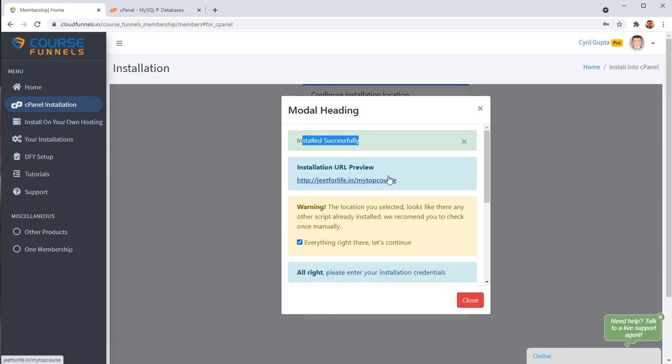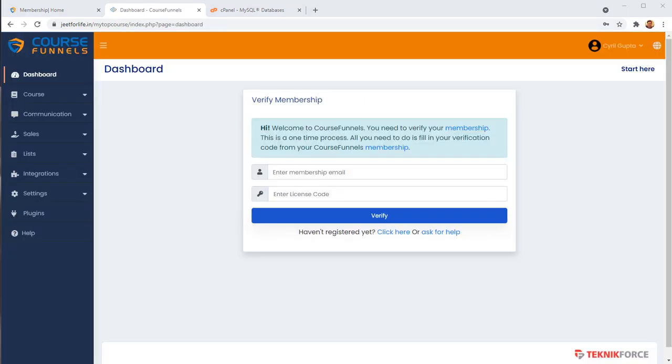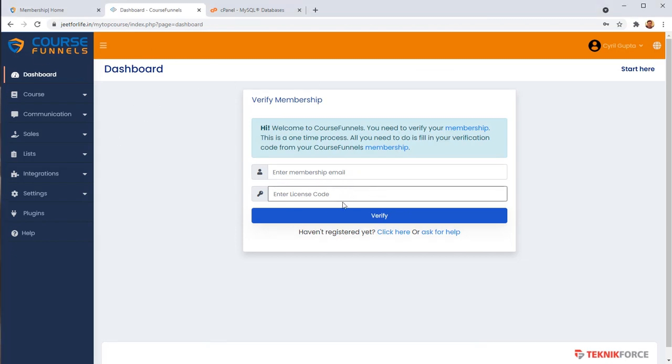Your course has been installed. And when you click on it, you will go to your admin login for Course Funnels. And you can enter your email, enter your password, log in. And here you are inside your Course Funnels. You can verify your membership, your license code, which you will get inside when you purchase Course Funnels. And your Course Funnels installation is ready to go.